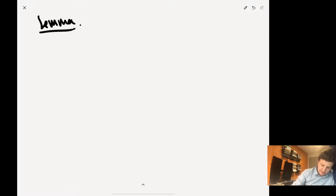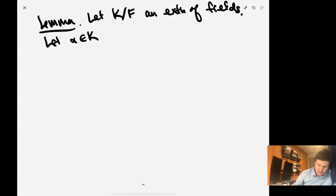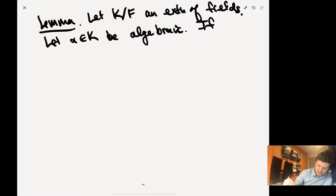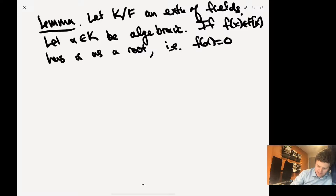What makes it so minimal? Lemma: Let K over F be an extension of fields, and let alpha in K be algebraic. If F(x) has alpha as a root — i.e., F(alpha) = 0 — then M_alpha(x) divides F(x). So if some polynomial has alpha as a root, it must be divisible by the minimal polynomial. It's truly minimal.